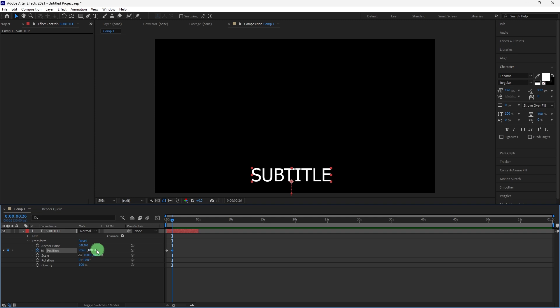Now press the spacebar to preview your composition, make sure the timing and animations of your subtitles align perfectly with the audio.